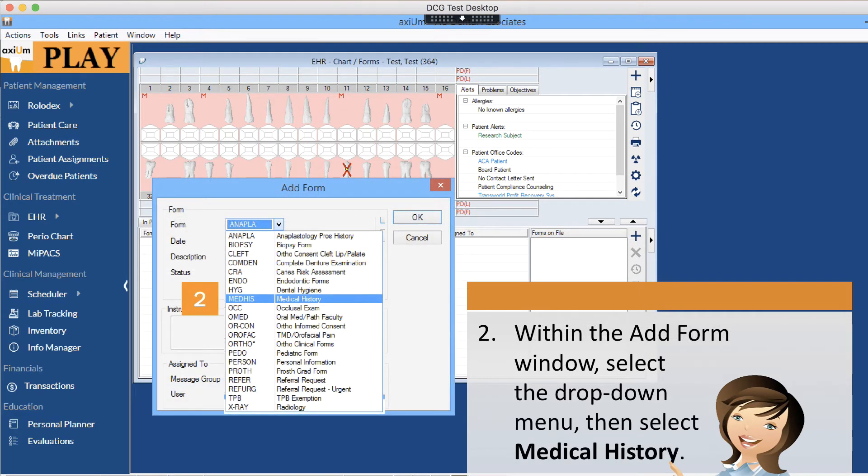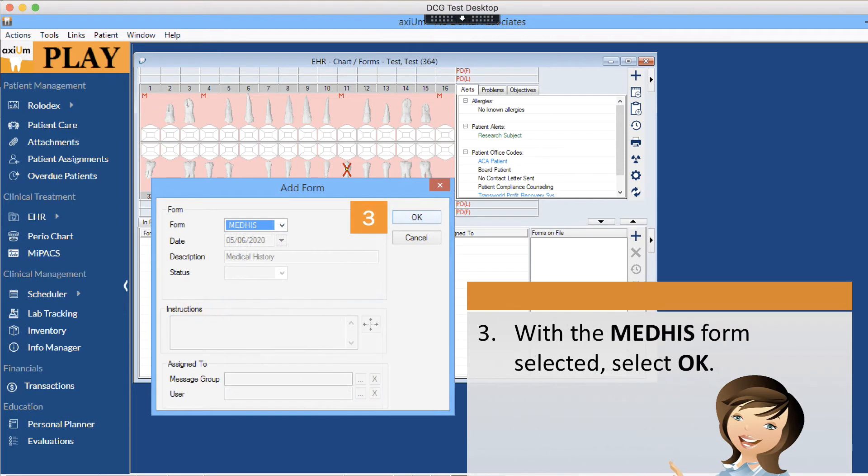Within the add form window, select the drop down menu, then select medical history. With the medical history form selected, select OK.